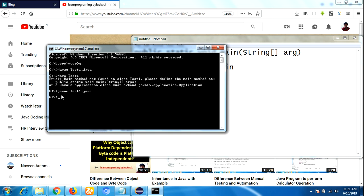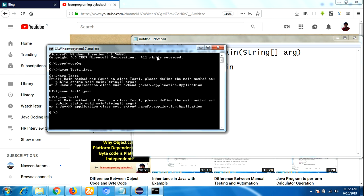That means the compiler is not responsible to check whether the main method is available or not. To run the program we use the command 'java TestOne'. At runtime only, it throws the error. In Java 8, the error displayed is: 'Main method is not found in class TestOne. Please define the main method as public static void main(String[] args)'.